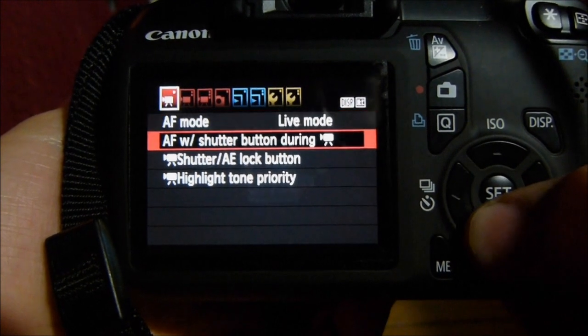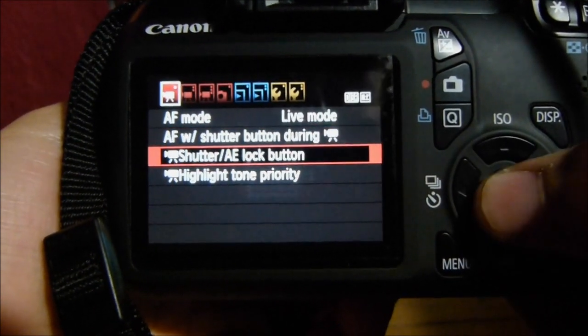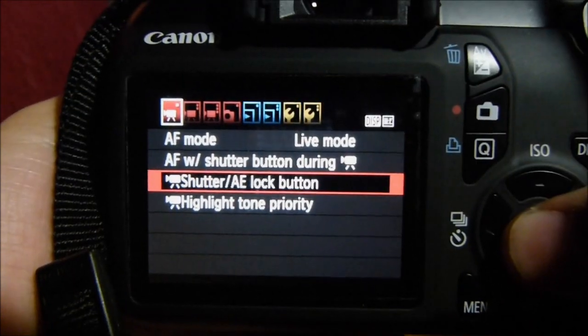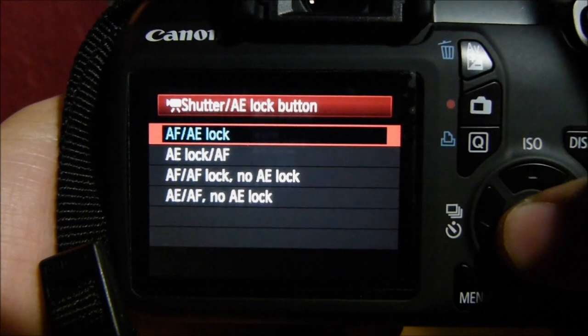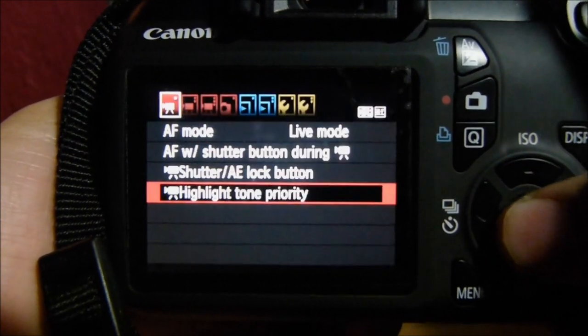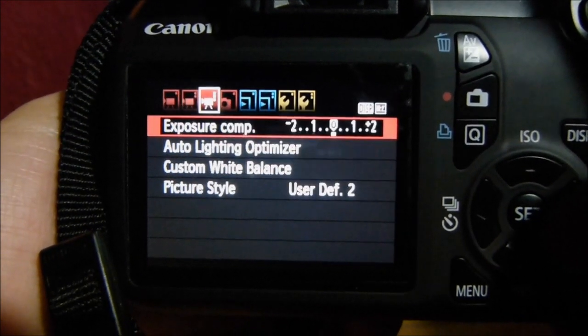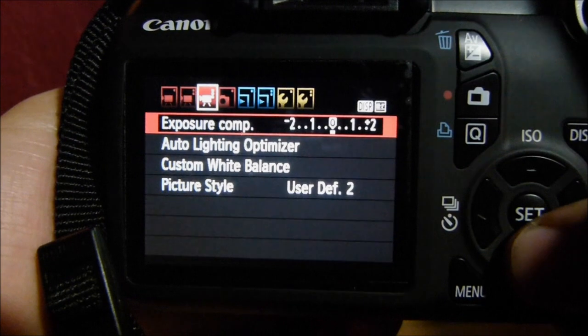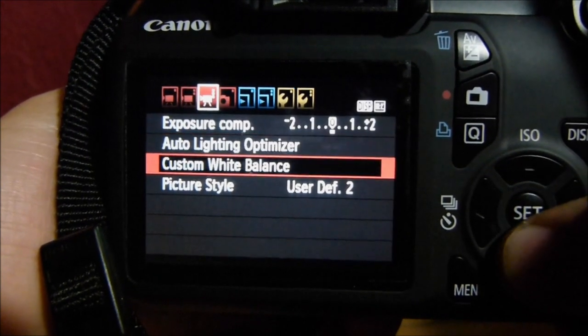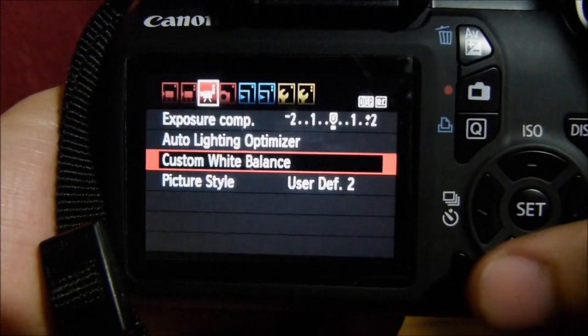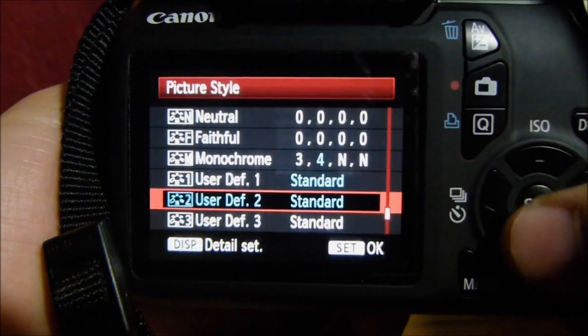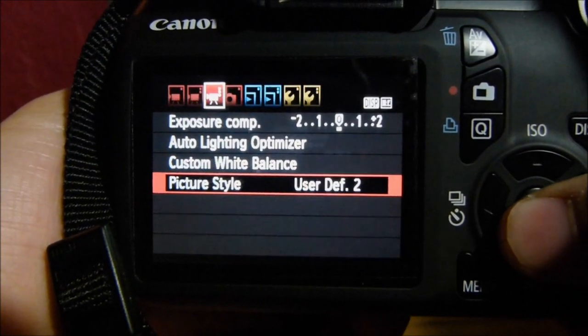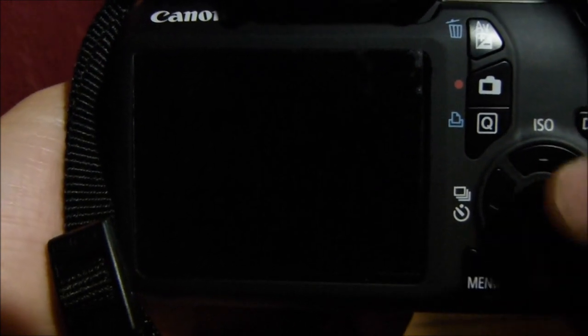And go to the AE lock button, and just click the first one. Here are my settings right here. Okay, that's normal right there, let's go back.